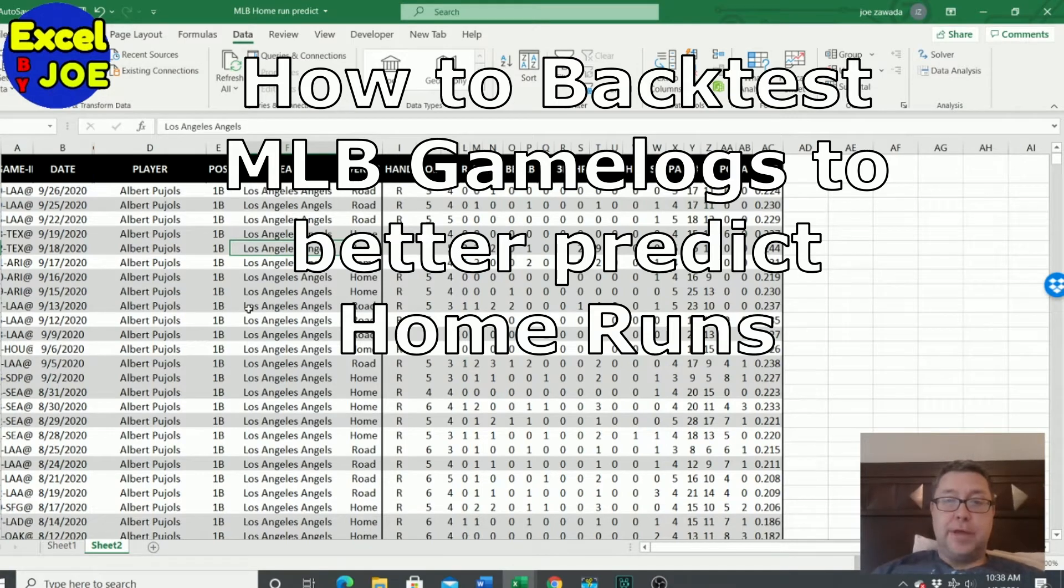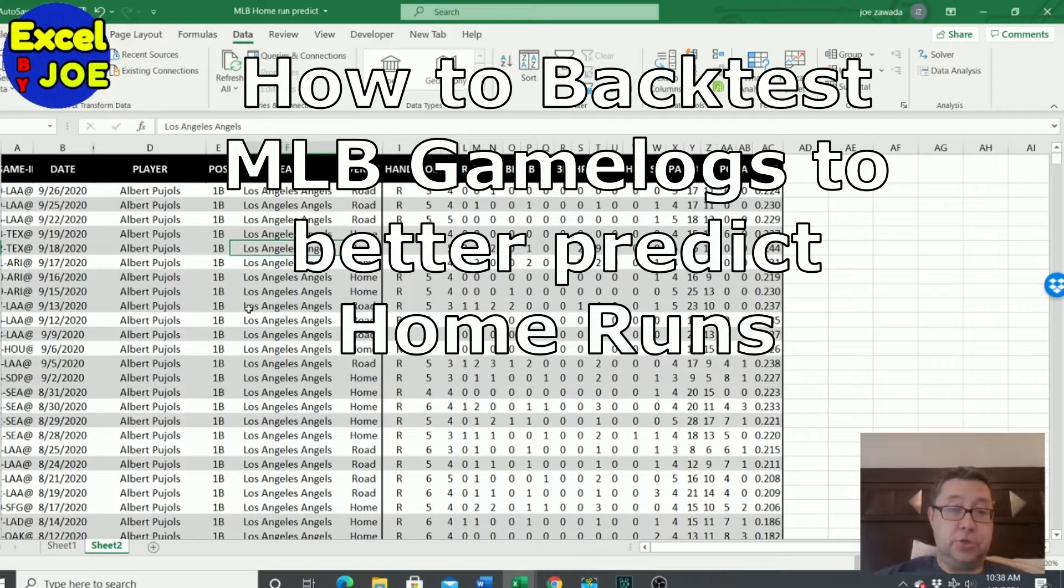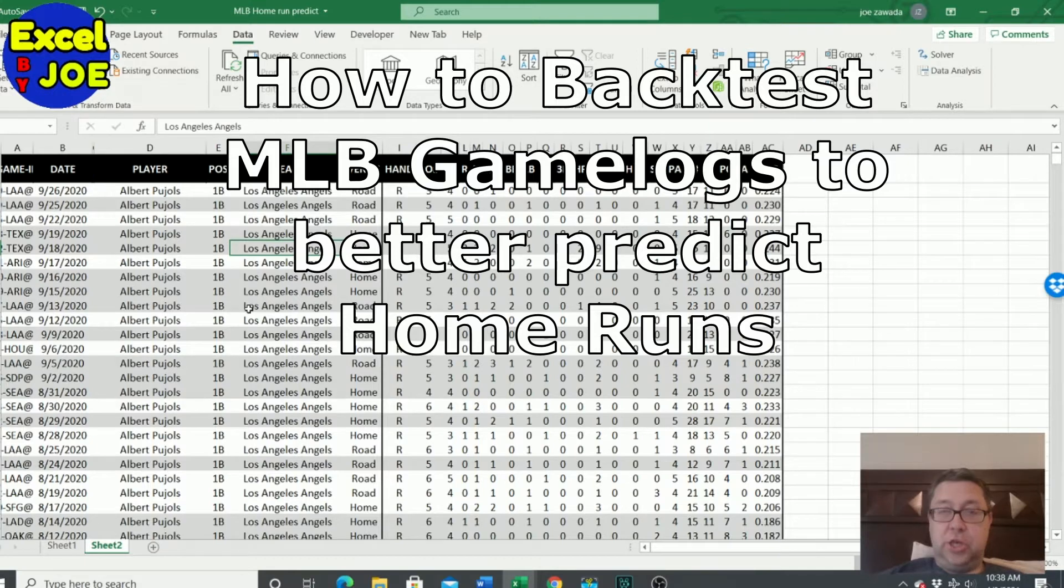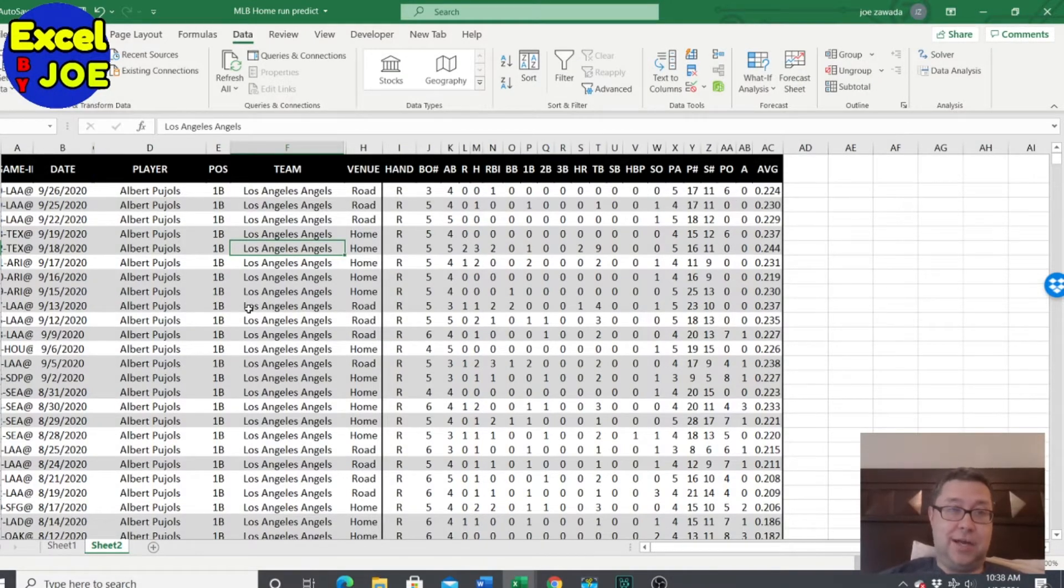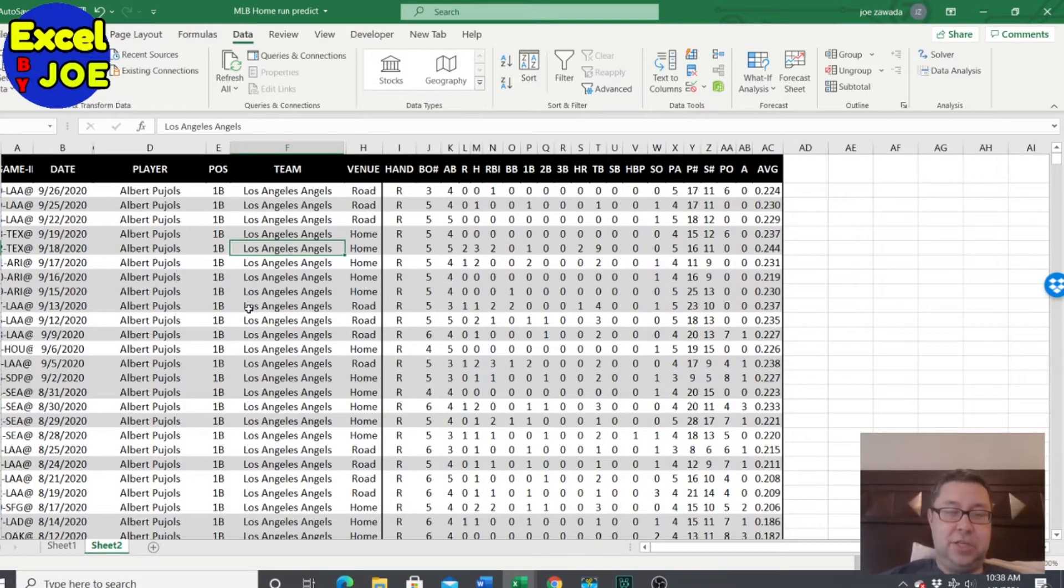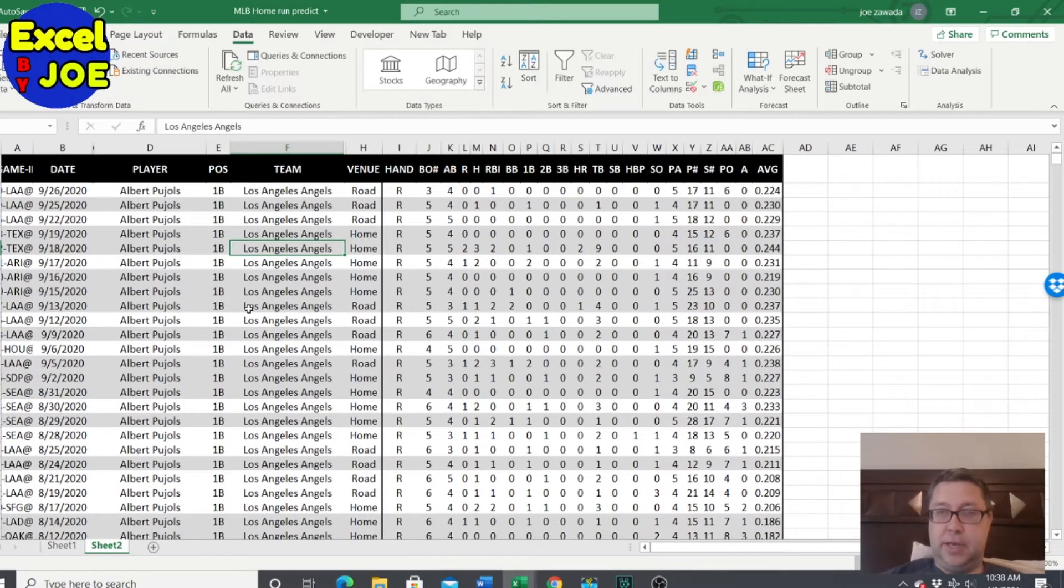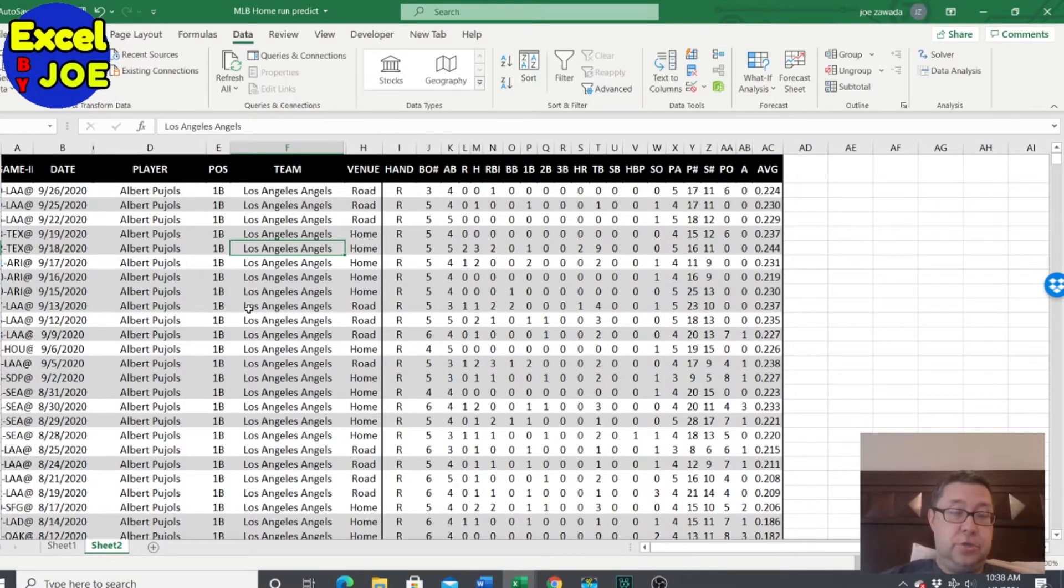Hey guys, what's going on? This is Joe from Excel by Joe. Hope you guys are doing good. I'm actually feeling a little tired. I had my COVID shot yesterday and it was a little achy, but not too bad. But I wanted to get these videos out, so let's get to it.